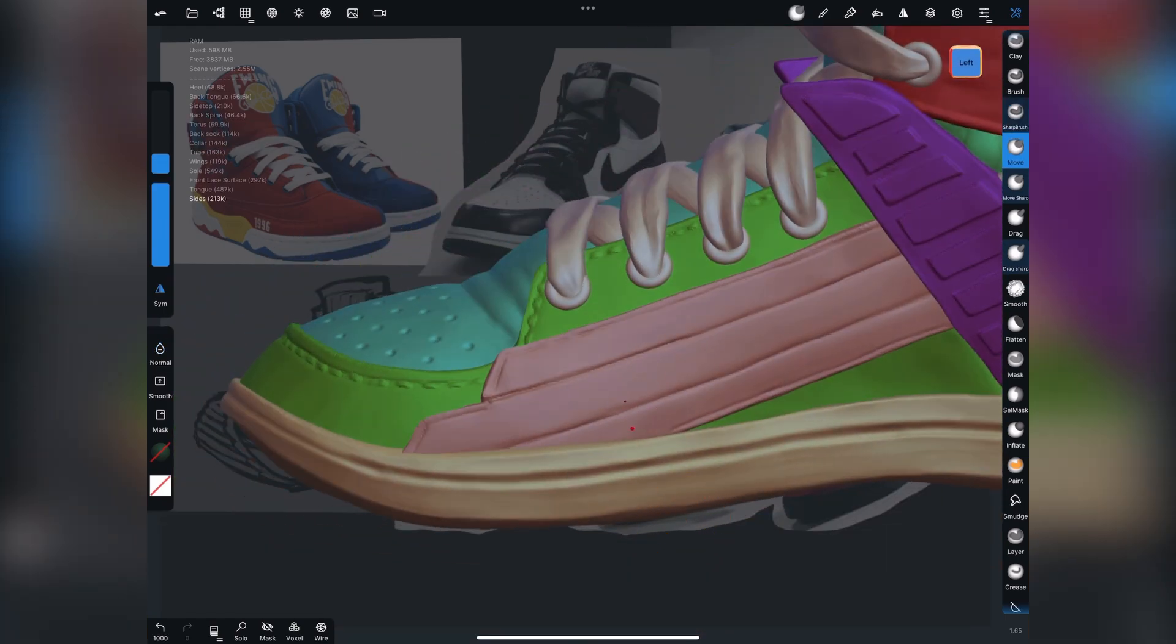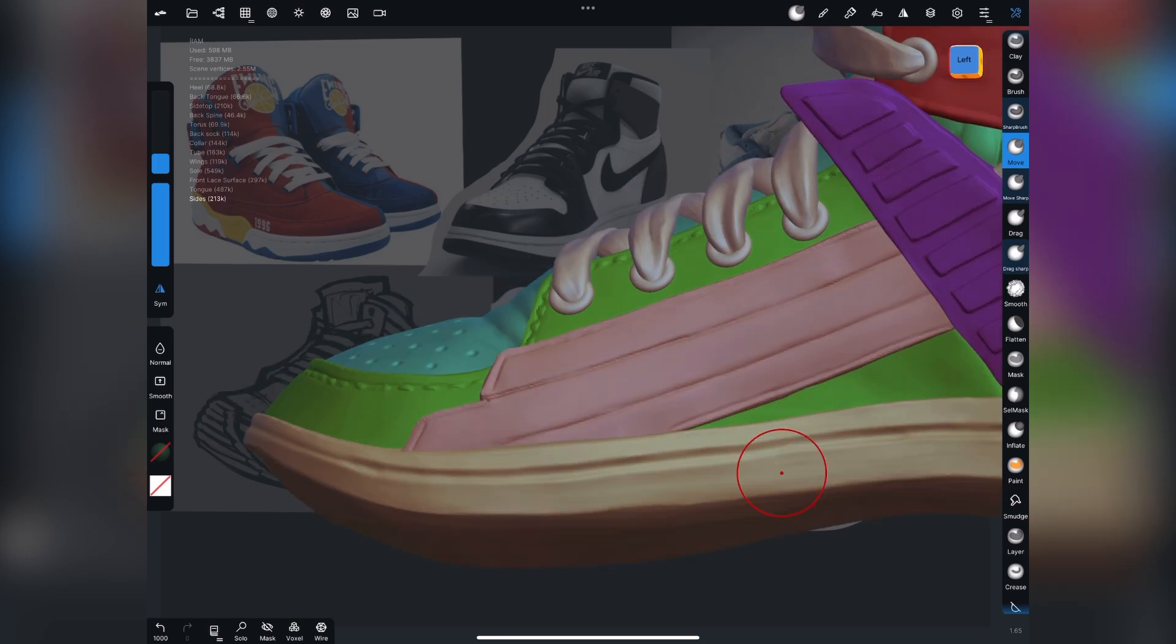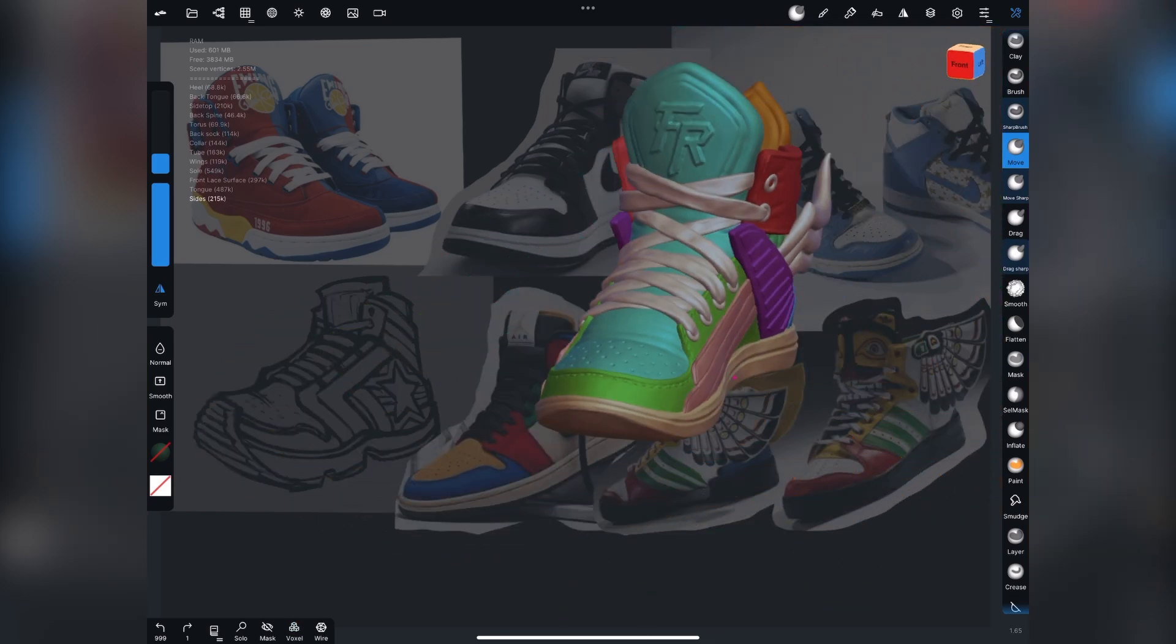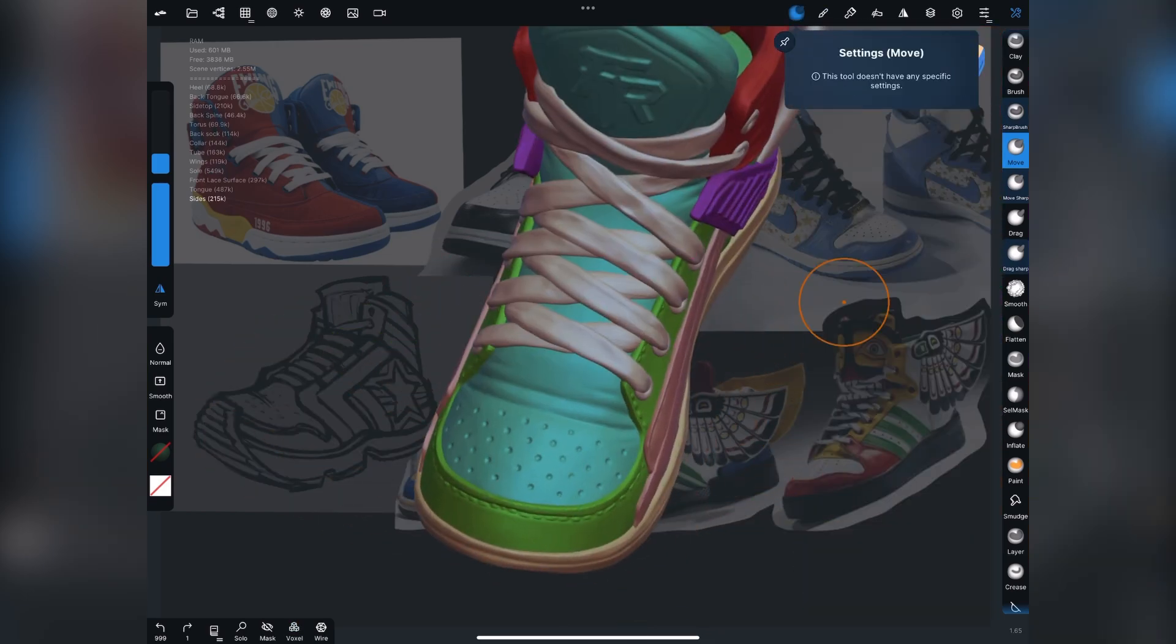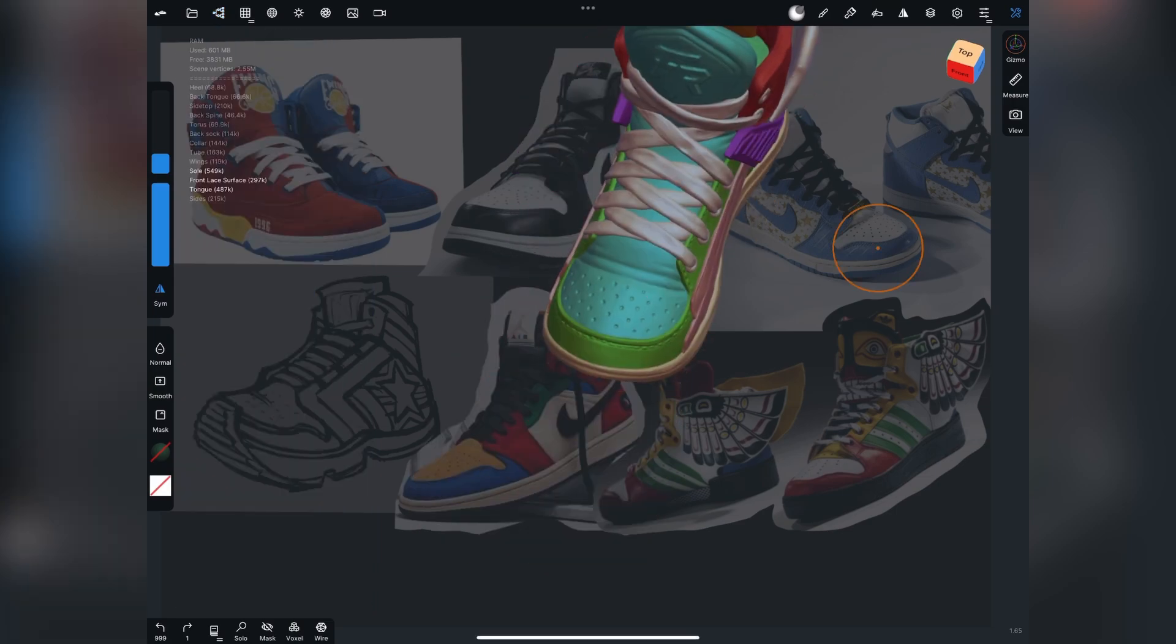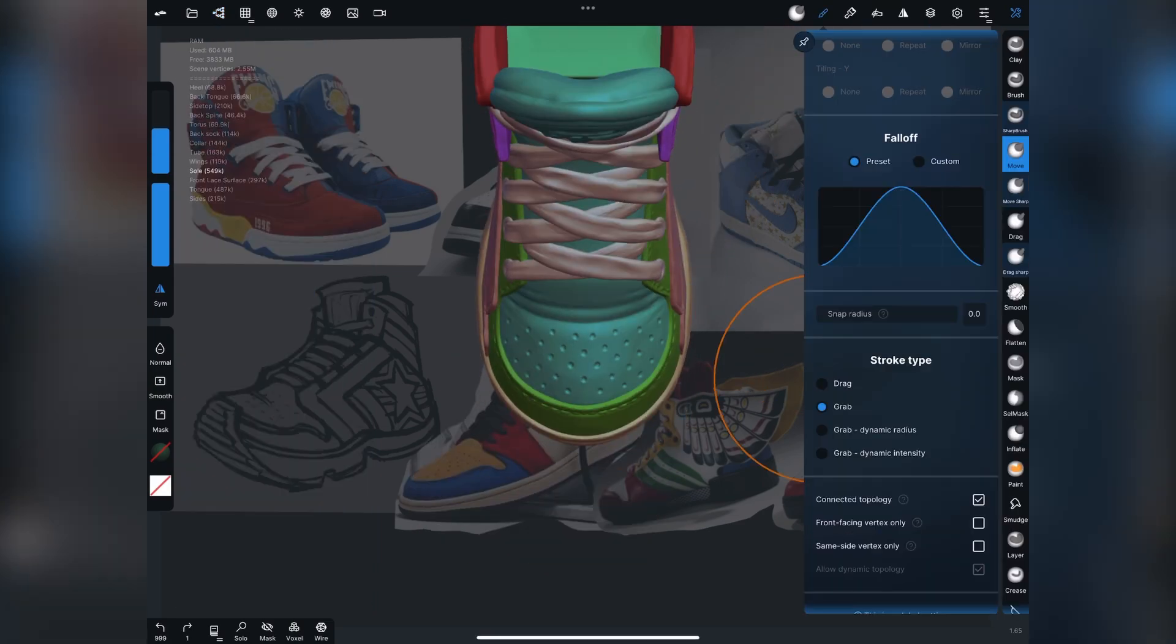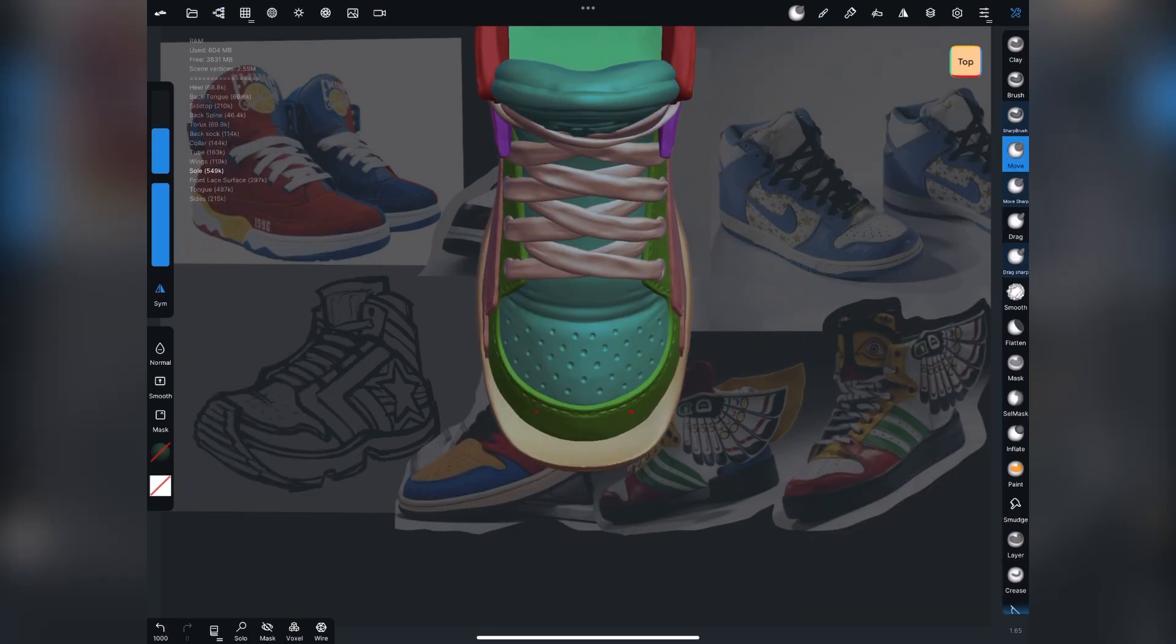Continue going around with the sharp brush and the flatten tool, move tool, just kind of polishing everything up. I'm getting pretty close to my final forms. Really liking it.